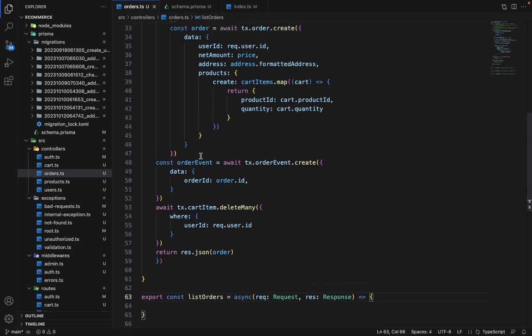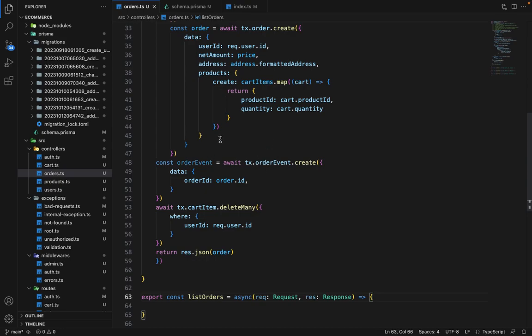It's important to store the history as well, like on which date and time the status of that order was changed. When it was in pending, on what date and time it got out for delivery and all these things.